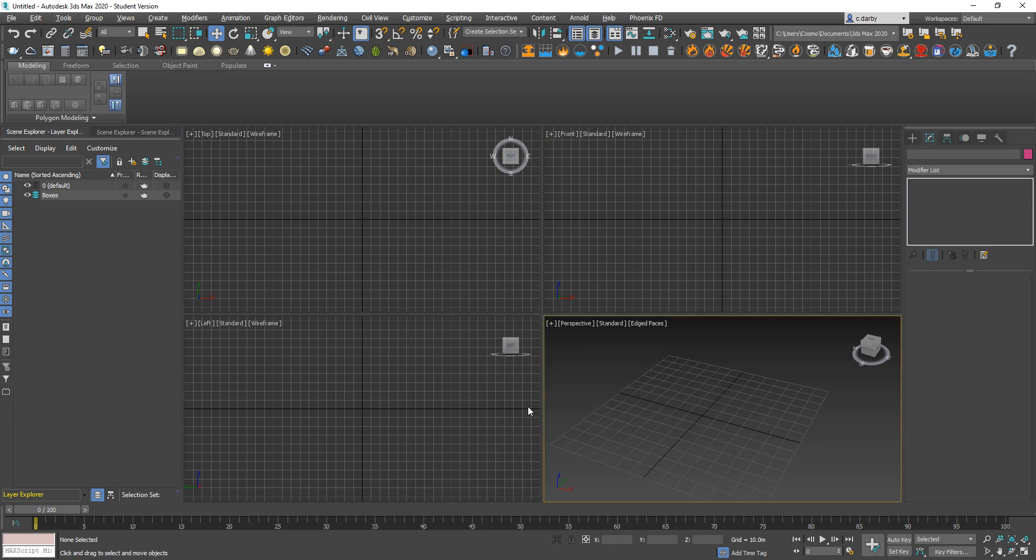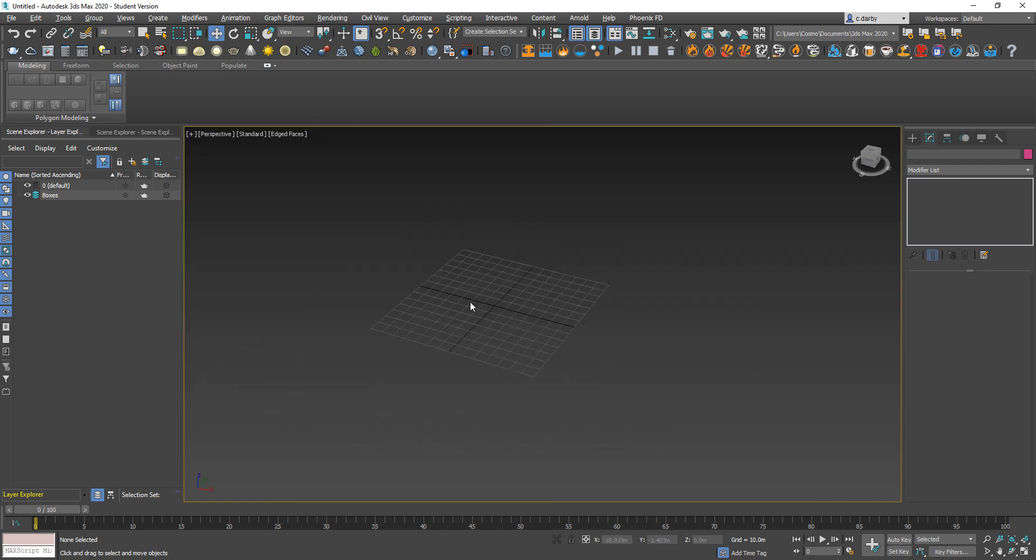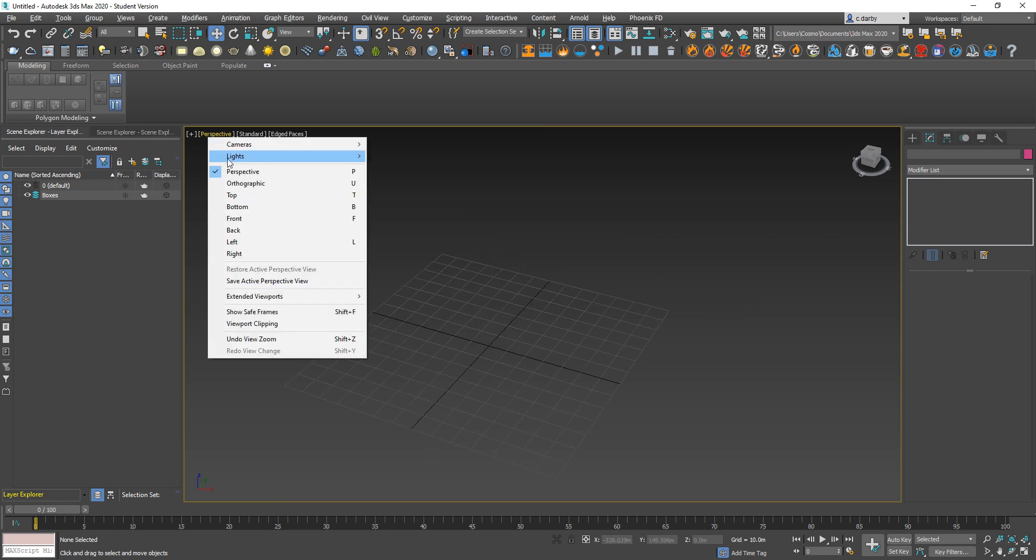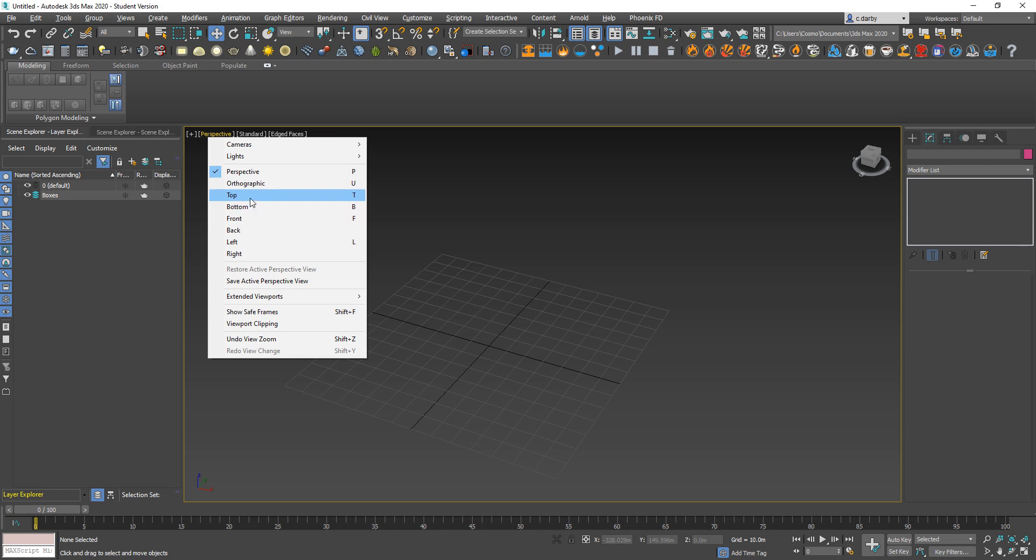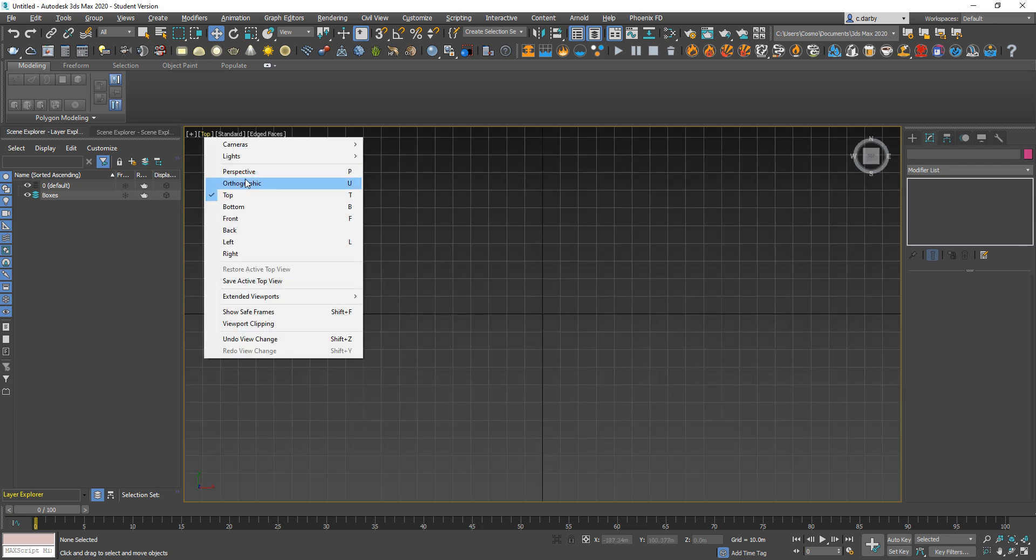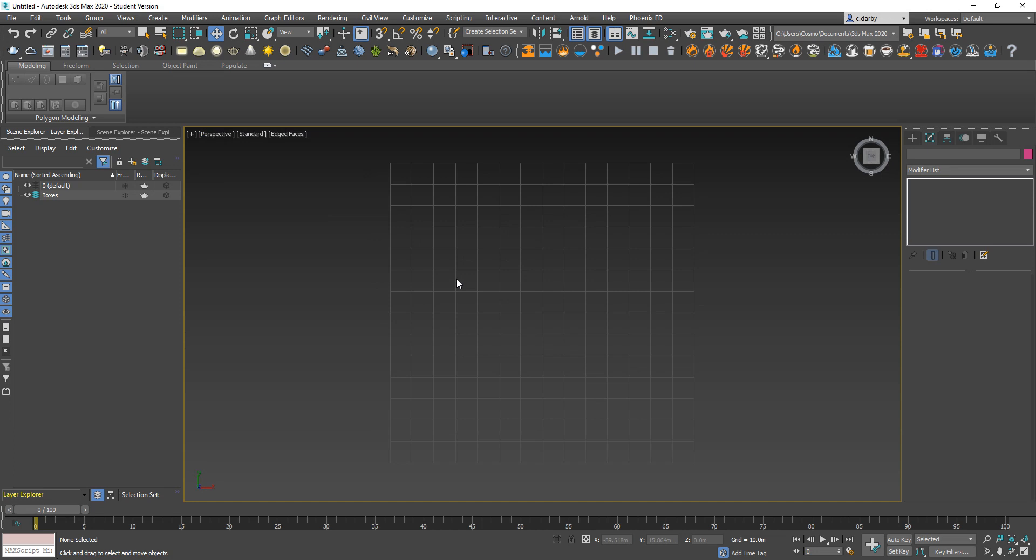To maximize any of those you just want to select it to view this yellow box and then use Alt+W to maximize it. From within there you can choose to change what that viewport is, so for example changing it from top to perspective.